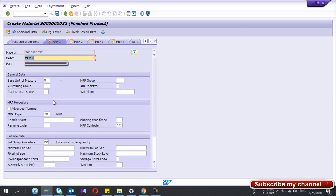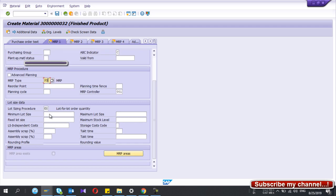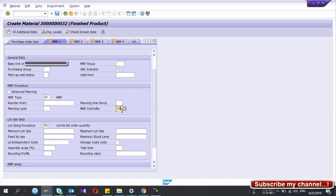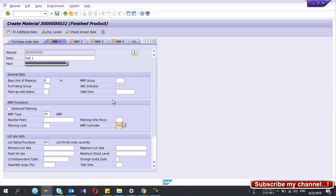Now go to MRP1. You have to select the MRP type. If you run MRP and create production orders, plan orders, and purchase orders, you should give MRP type PD. For lot sizing, select EX. The MRP controller is a mandatory field, so select that one as well.